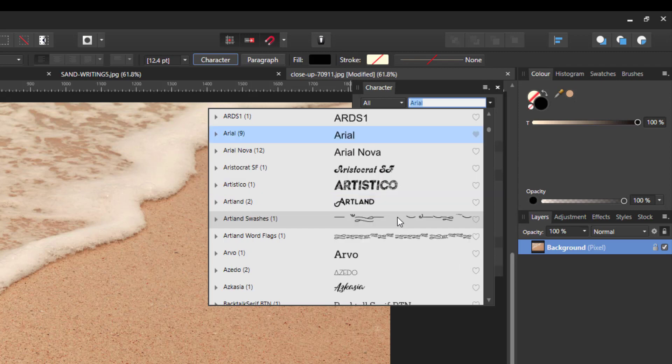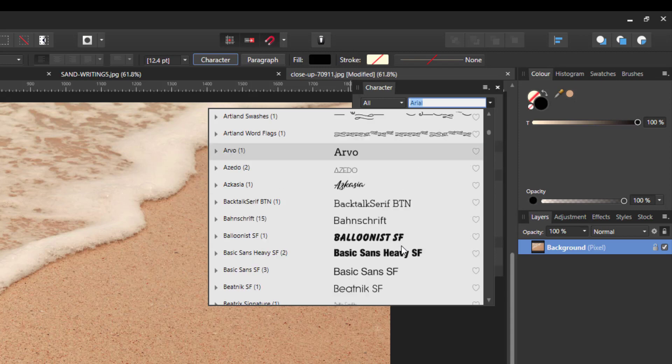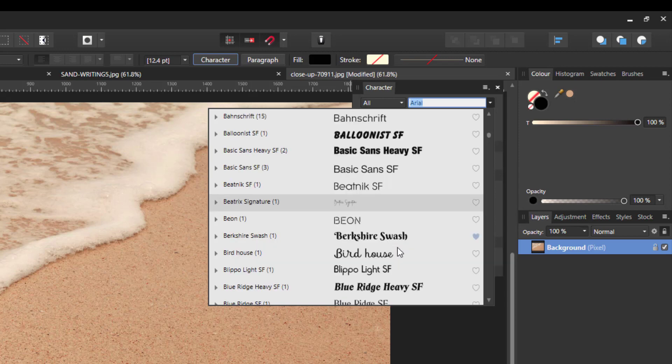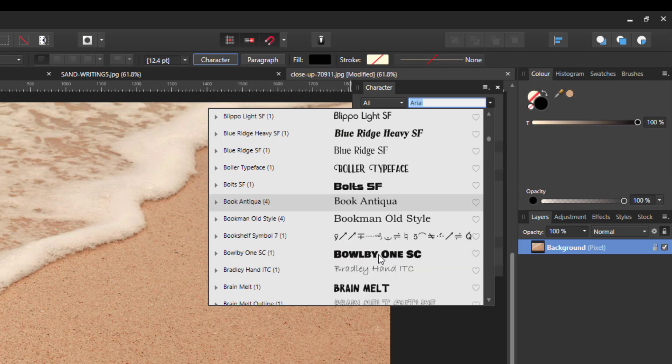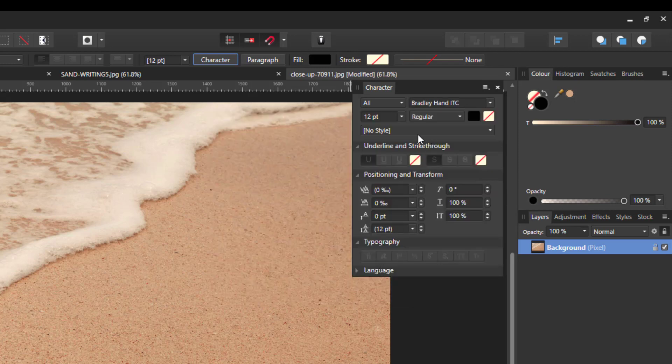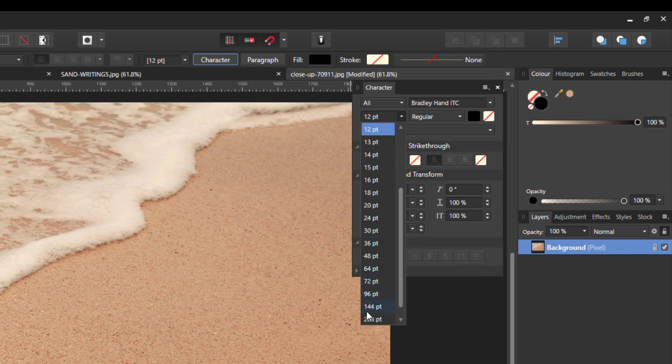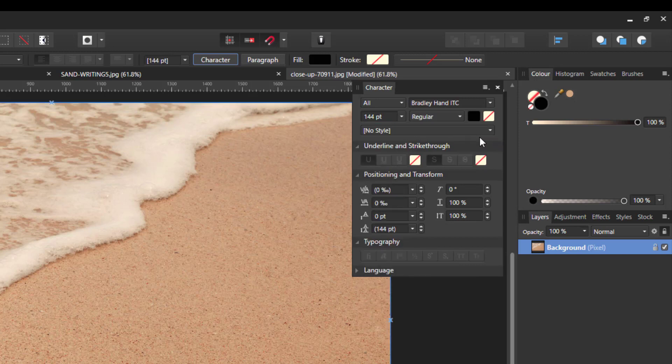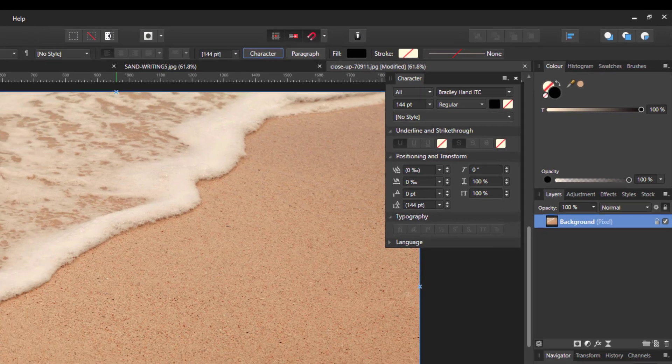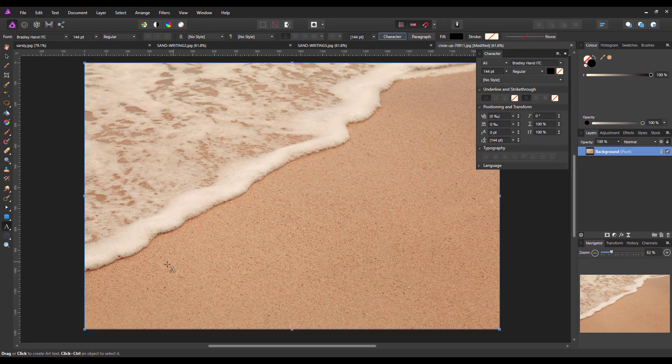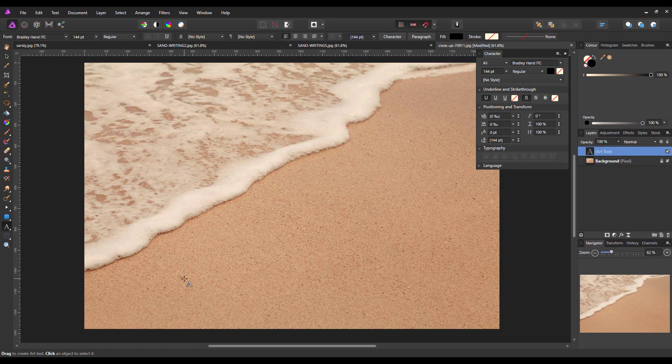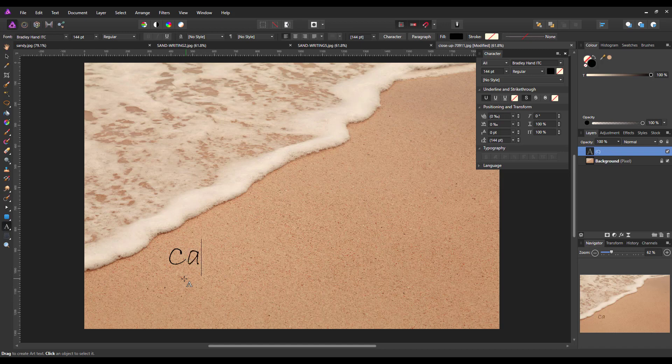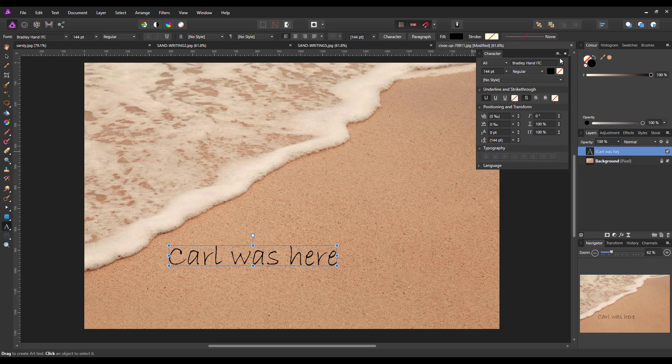So a couple that I've got on my computer, I don't know whether it comes part of Affinity Photo or whether I've downloaded them over time. There's one called Heather, there's one called Bradley, which is one I'm going to use, and one called Darling. So let's try the Bradley one, Bradley Hand. I'm going to crank the size up to 144 points, and I'm going to leave it as black. So I'm just going to click on somewhere in the sand here and start typing what I want to put into the sand.